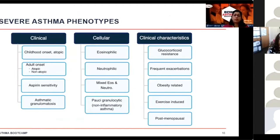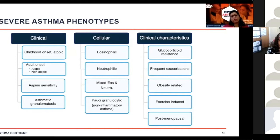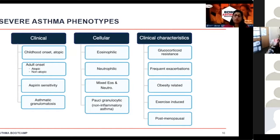There are various asthma phenotypes that have been described, some better understood than others. One of the most common is childhood-onset asthma — the typical garden variety, with a strong family history and a lot of atopy. Next is adult-onset asthma, which can be both atopic and non-atopic. There's also aspirin-exacerbated respiratory disease, and a newer category called asthmatic granulomatosis, identified out of the University of Pittsburgh, where patients had uncontrolled asthma and were found to have granulomas on lung biopsies, with many having a family history of autoimmune disease.